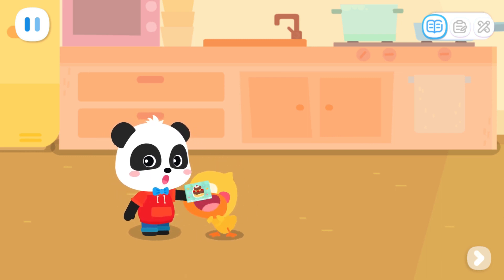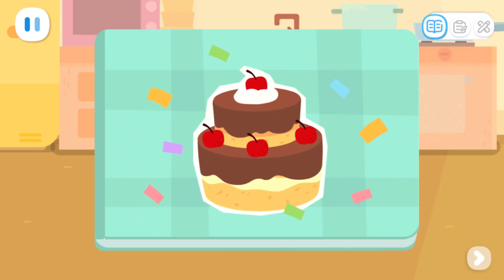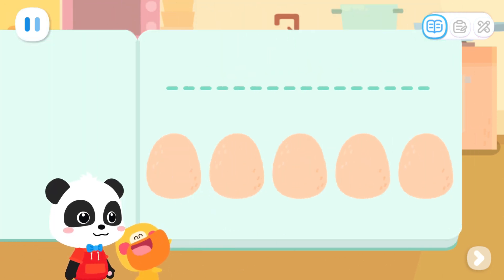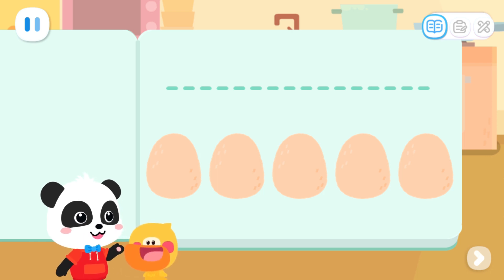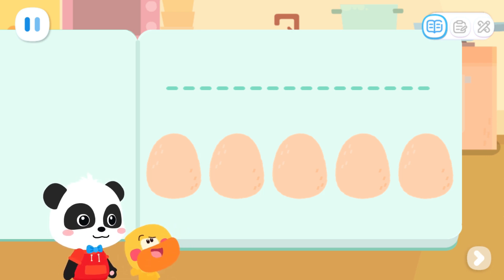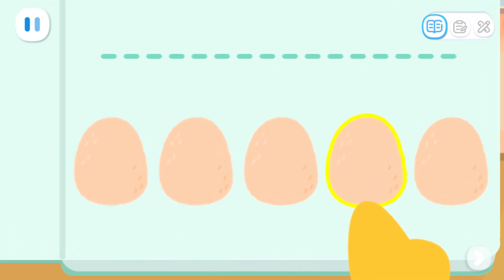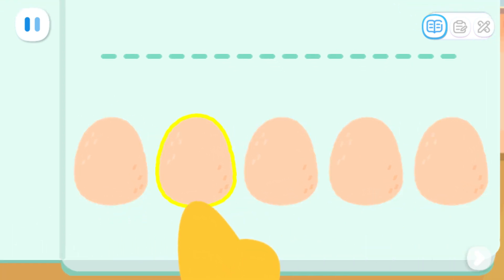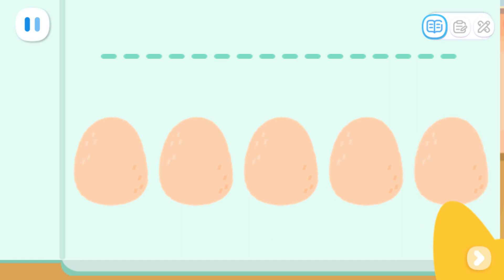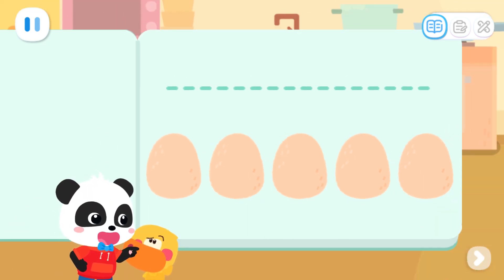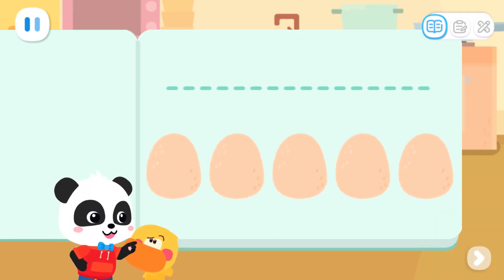Here is the cake recipe. Let's see what we need to make the cake. We need a lot of eggs. Quacky, do you know how many eggs we need? Let me count them. One, two, three, four, five, six, seven, eight. Is that eight eggs? You can't count them like that. We have to count them in order.